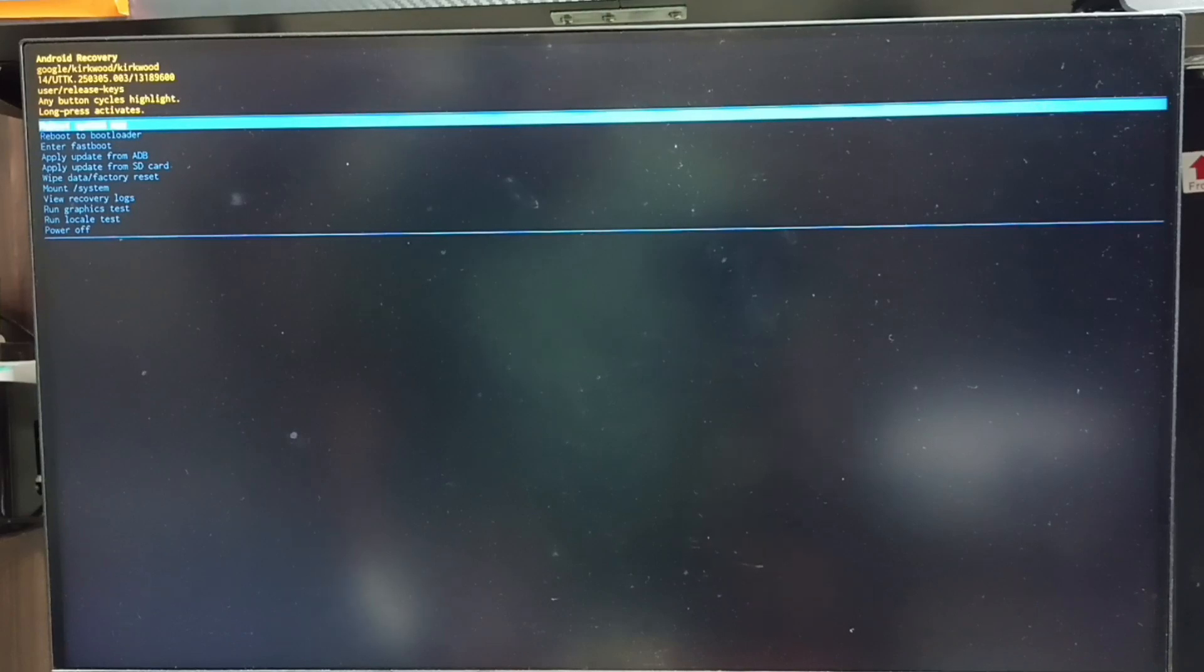Hi friends, this video shows how to hard reset using Android recovery menu. First we need to unplug the power cord from the TV.